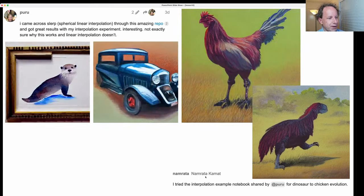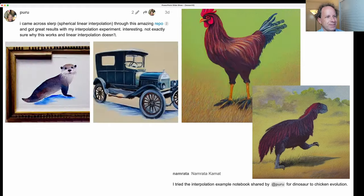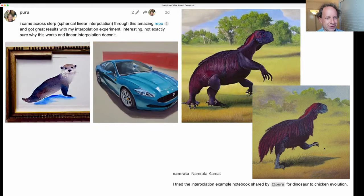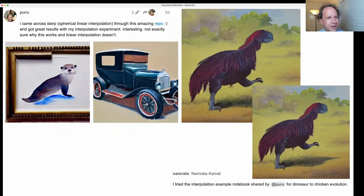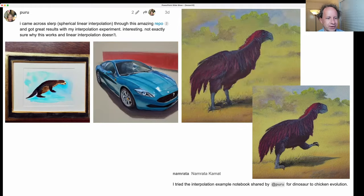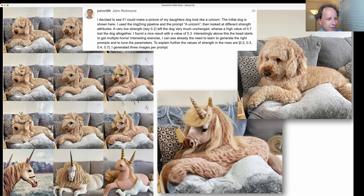Namrata took that and took it to another level, starting with a dinosaur and turning it into a bird. This is a very cool intermediate picture of one of the steps along the way. Then John Richmond took his daughter's dog and turned it gradually into a unicorn. This one along the way came out very, very nicely — I think this is adorable. I suspect John has won the Dad of the Week award for this fantastic project.